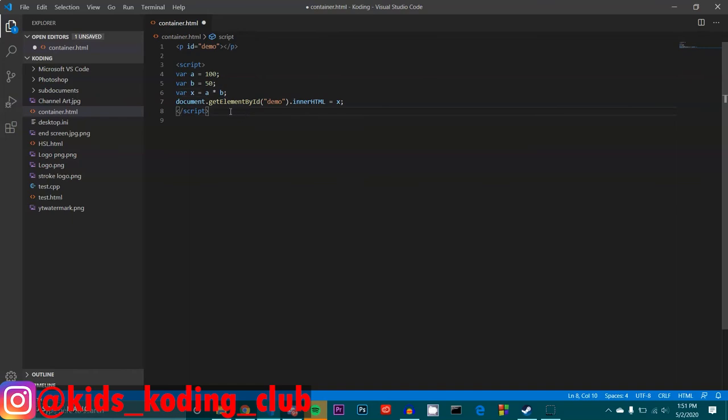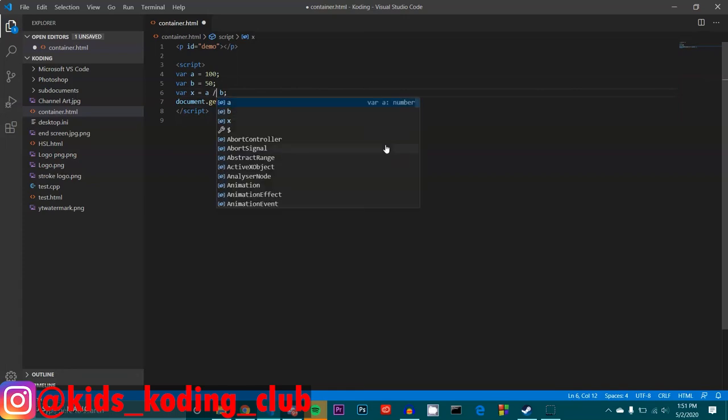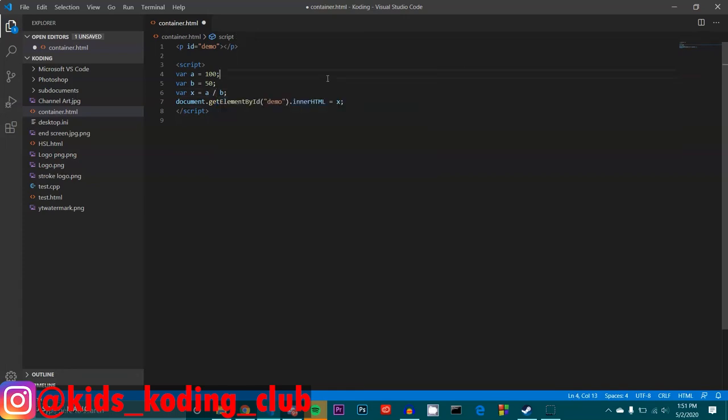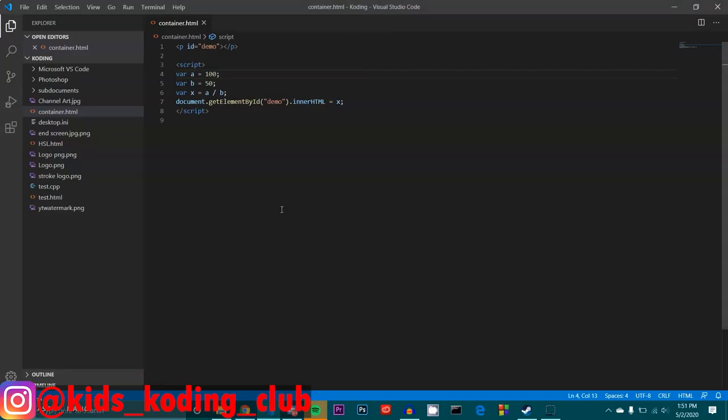Then we have division, which is the slash. So that means if we did that, then that would simply become two.